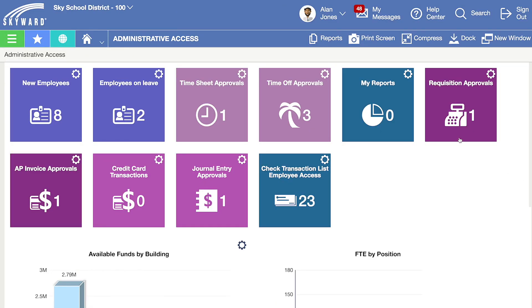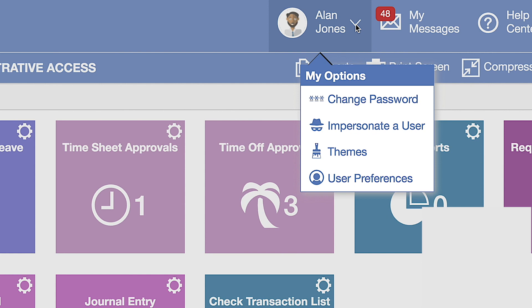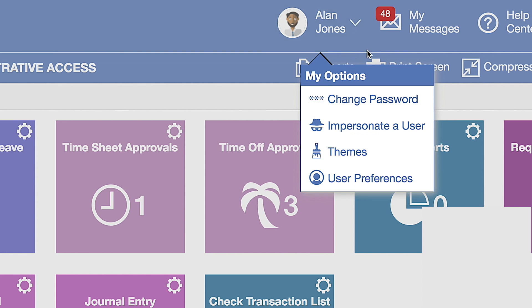To get started, click on your name and picture at the top of the screen. From here, via My Options, you can change your password and select a color theme to display throughout the system.